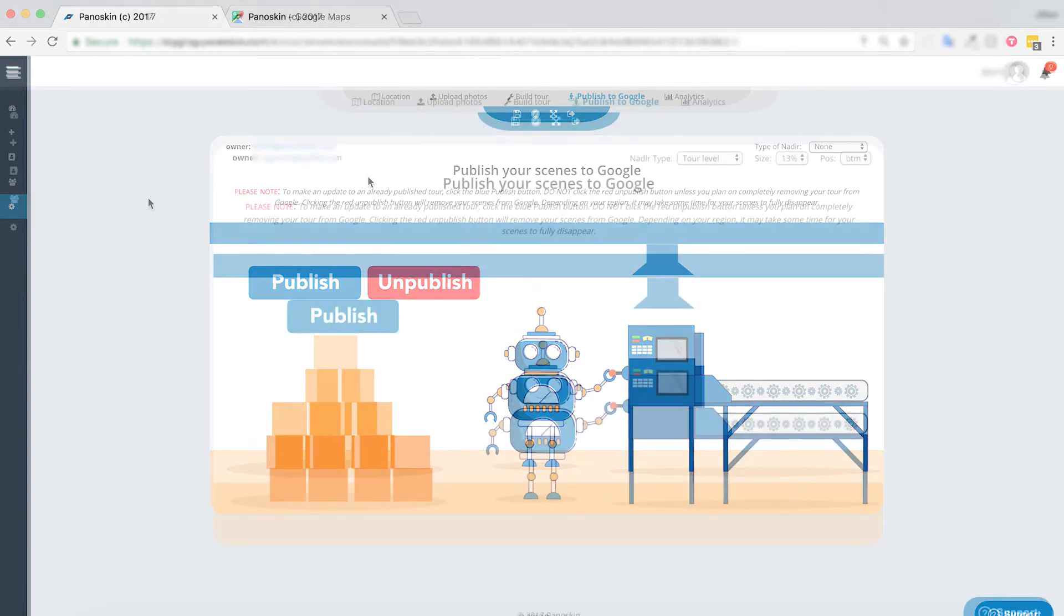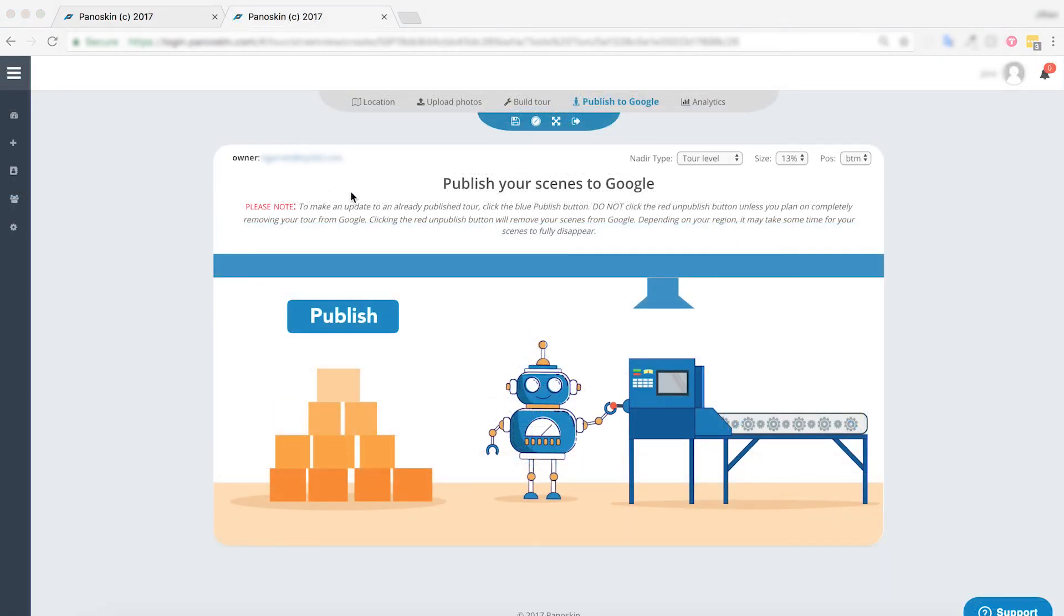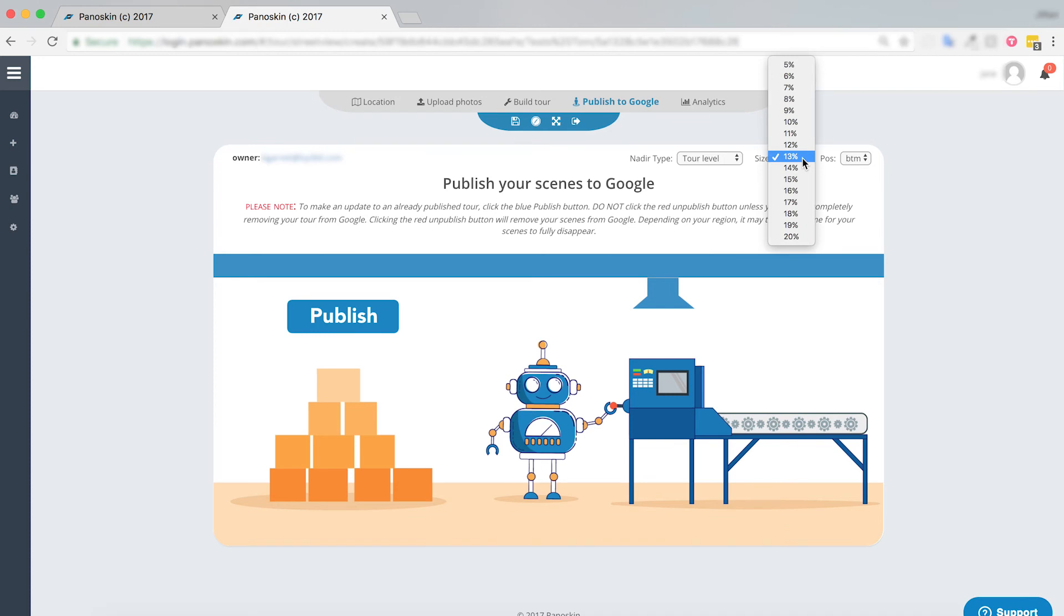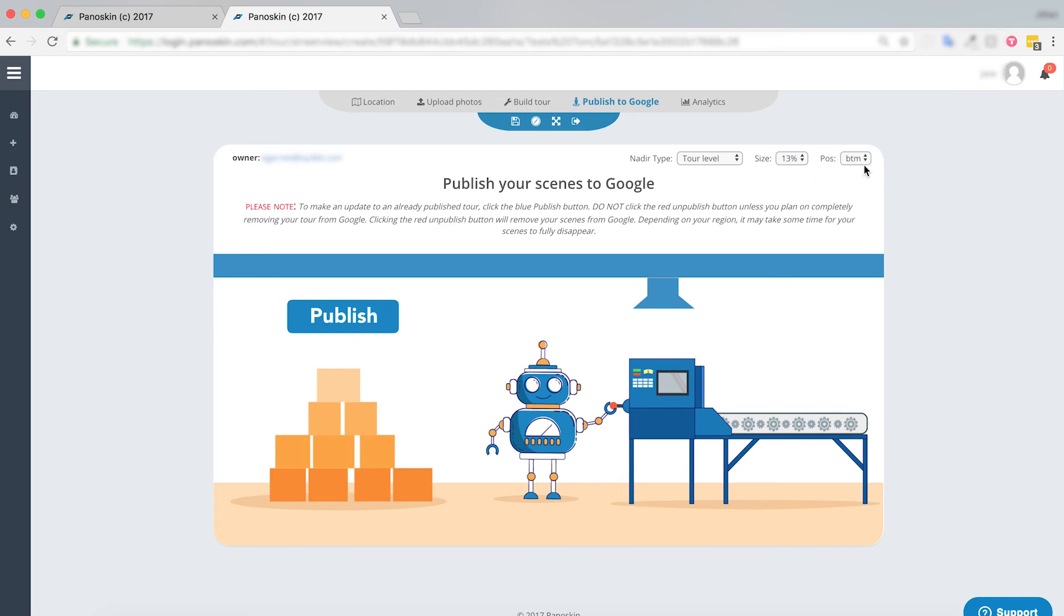In addition, we have also added the ability to resize your nadir, which has been a long requested feature within Panoskin, as well as repositioning your nadir. Both of these options can be found within the publishing step in Panoskin. Repositioning your nadir usually comes in handy if you have an aerial image and you need to repatch the top. However, the bottom is generally the standard for most panoramic images.